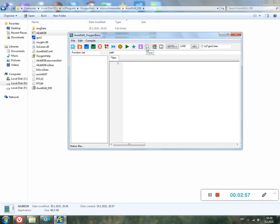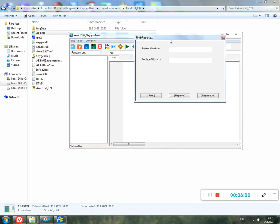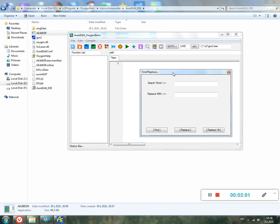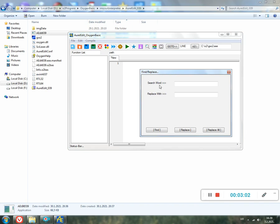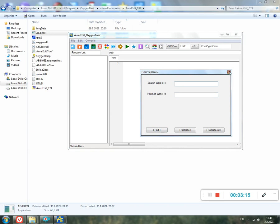Then here is Find. Find opens a window where you can type a word and click Find to search for this word. You can also use Replace, but I'm not sure that this works very well, but you can try.